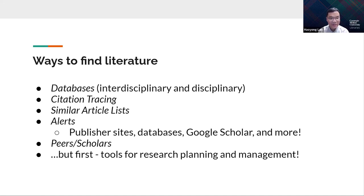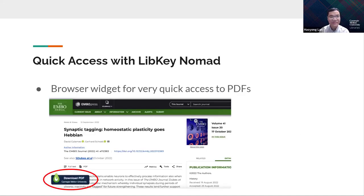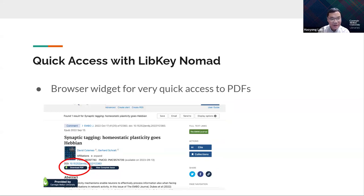We're going to introduce some research tools for research planning and management. The first tool is LibKey Nomad, a web browser extension that allows you to quickly access full-text PDF articles. When the extension successfully finds an article — shown here from the EMBO journal — a pop-up icon appears with a download PDF option, redirecting you to the full-text. It can also embed a direct icon into article result pages.